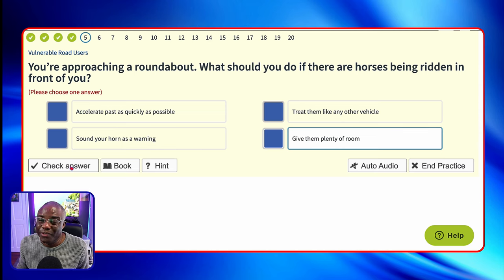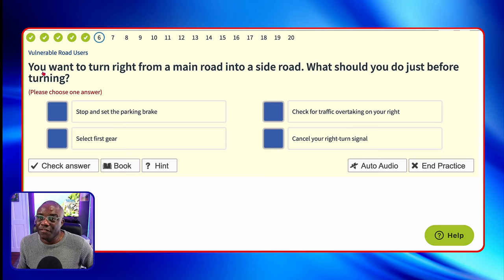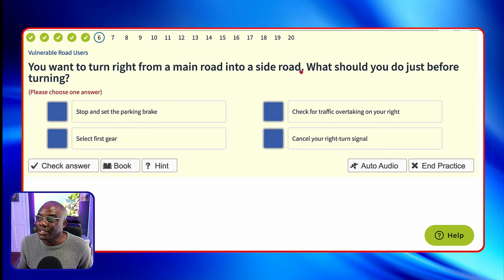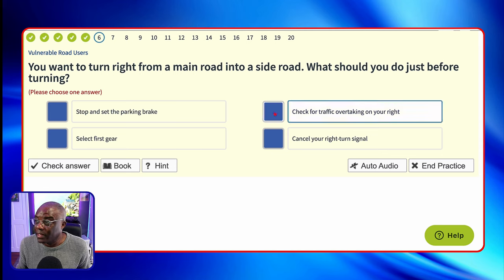You want to turn right from a main road into a side road. What should you do just before turning? You're on the main road turning right — bikes can pass you on the right, so you really want to be checking your rear-view mirrors and mirror space before turning right. Stop and set the parking brake? No. Check for traffic overtaking you on the right? Yes — ask your cyclist mainly. Select first gear? No, because if you're in an automatic that doesn't work. Cancel your right turn signal? If you cancel it, you're not turning right anymore — you've decided to go straight.